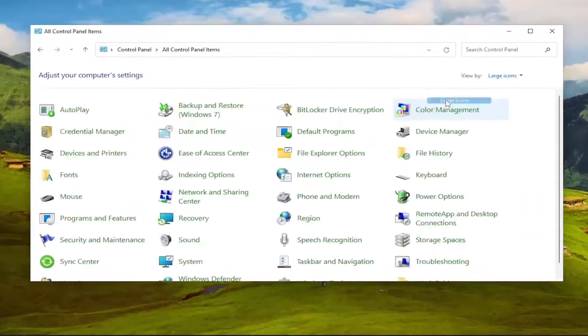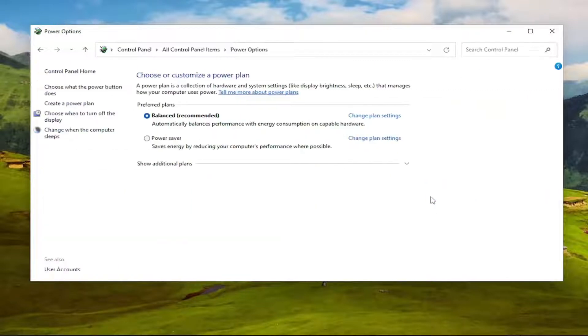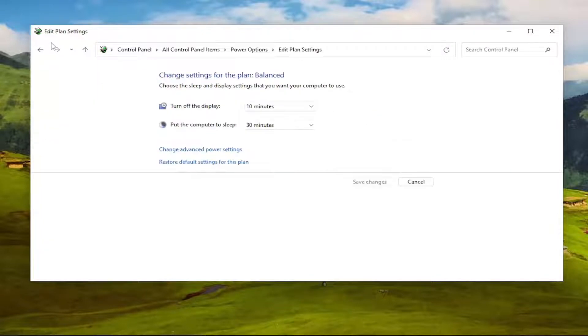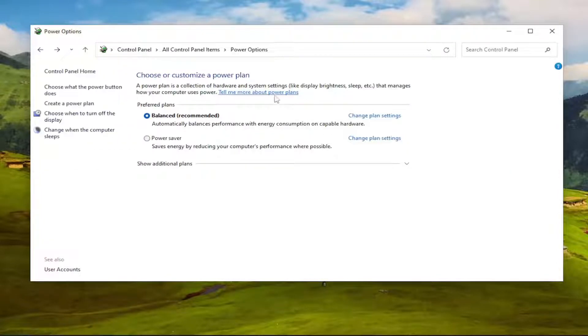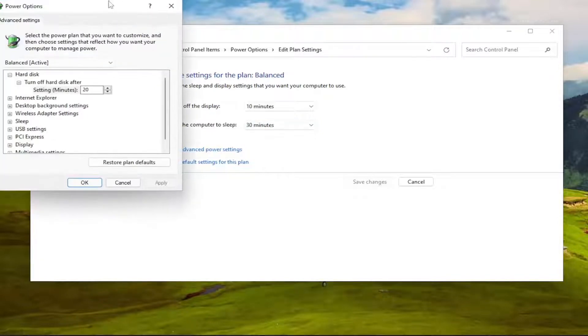Set your view by to large icons, and then you want to select Power Options. So go ahead and left-click on that. You want to select where it says Change Plan Settings. Go ahead and left-click on that, whichever one corresponds to the currently selected plan. And then you want to select Change Advanced Power Settings.